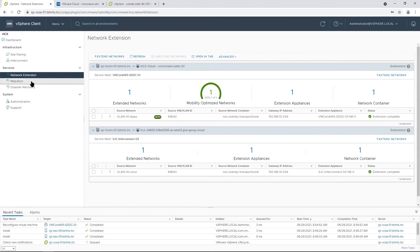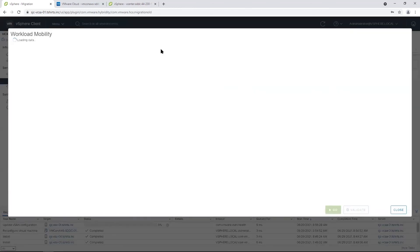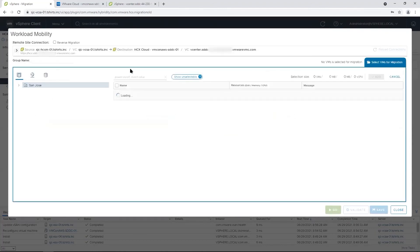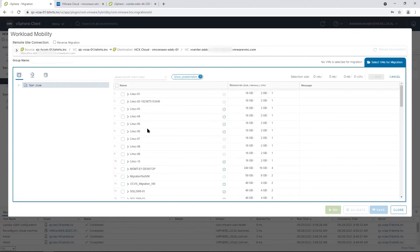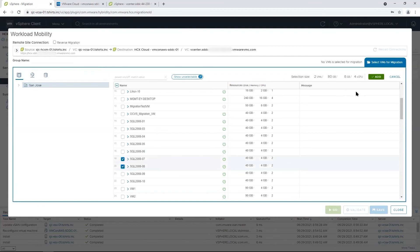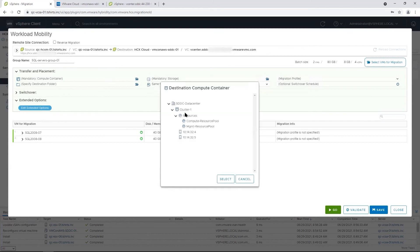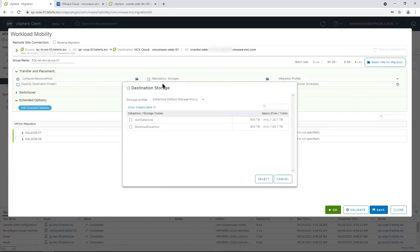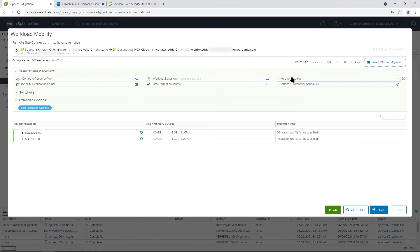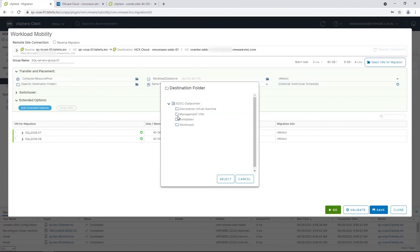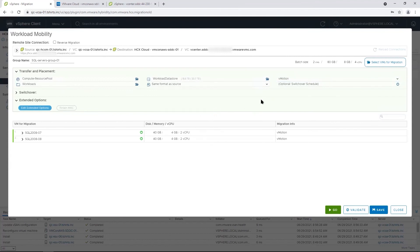Go to Migration and click Migrate. Select the destination site. We'll add a couple of SQL servers to migrate. We can name this mobility group SQL Servers Group 01. Mobility group allows you to implement migration waves that you've planned. Select the destination compute container, destination storage, and I'm going to choose to vMotion the virtual machines. Select the destination folder, and you're ready to migrate. You can validate or just click Go to start the migration — HCX will still validate before the actual migration starts.